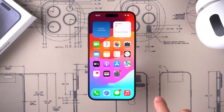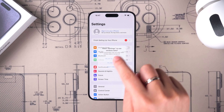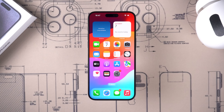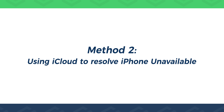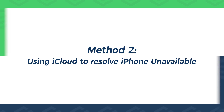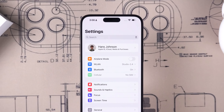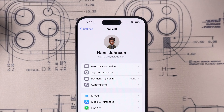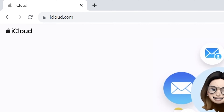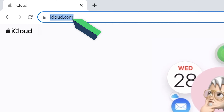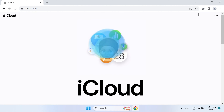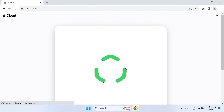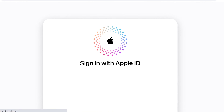Method two: using iCloud to resolve iPhone unavailable. This method requires your iPhone to be logged into your Apple ID and connected to Wi-Fi or cellular. Next, visit the iCloud website on your computer, then sign into your Apple ID account.